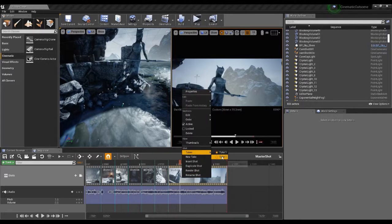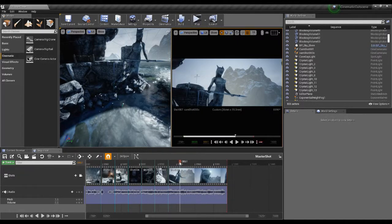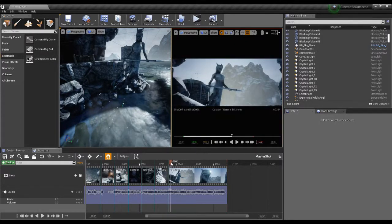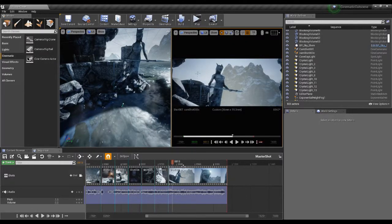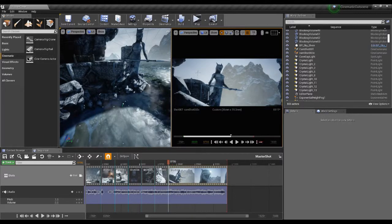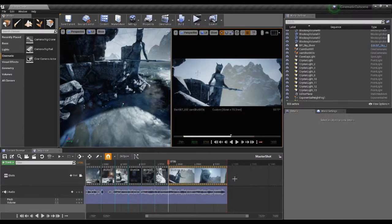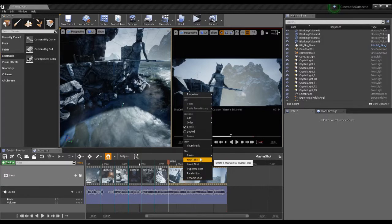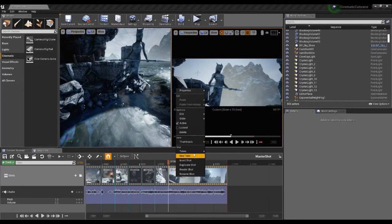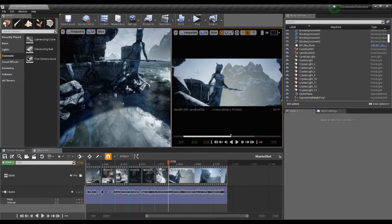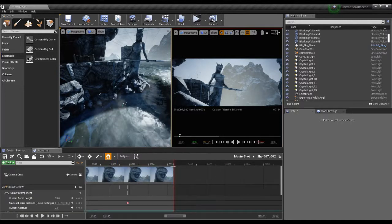I should have actually called that take two, but never mind — that still looks like the same one. Let me give it a different name. Let's do a new take this time — I'll call it shot 007, and leave the numbering as 00 to save that. Now I have my takes: take one and take two, which makes sense. If I double-click on this I'm going into shot 007_002, and now I can go in and edit this.